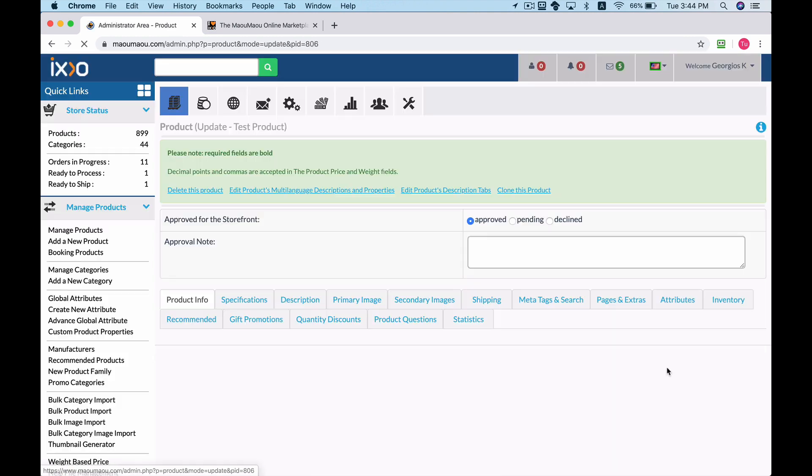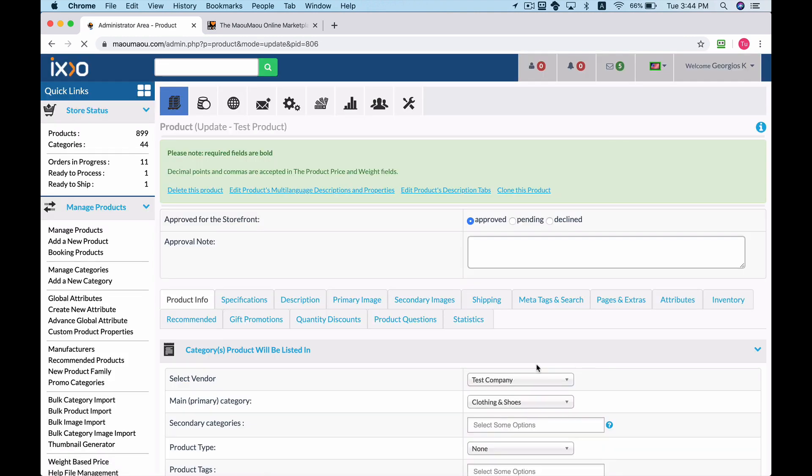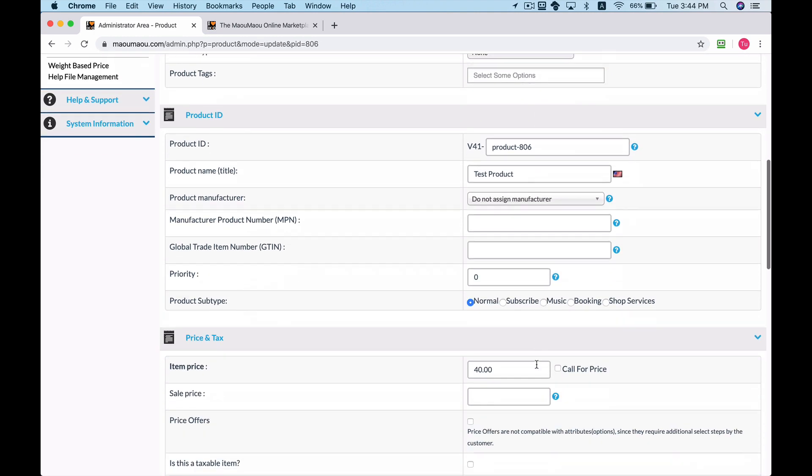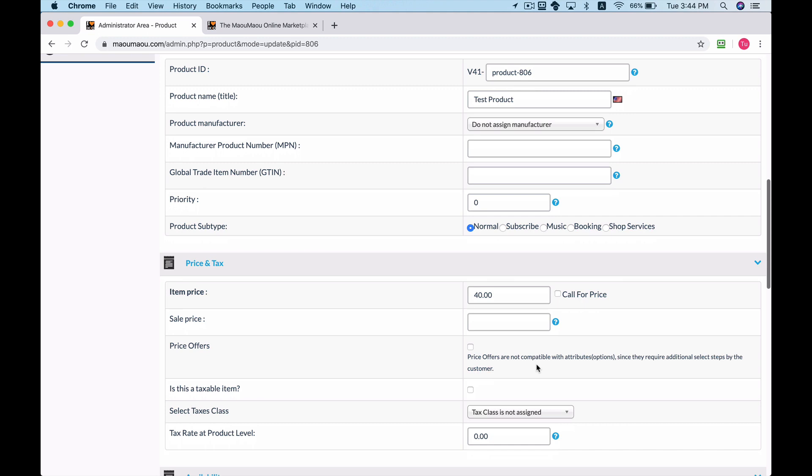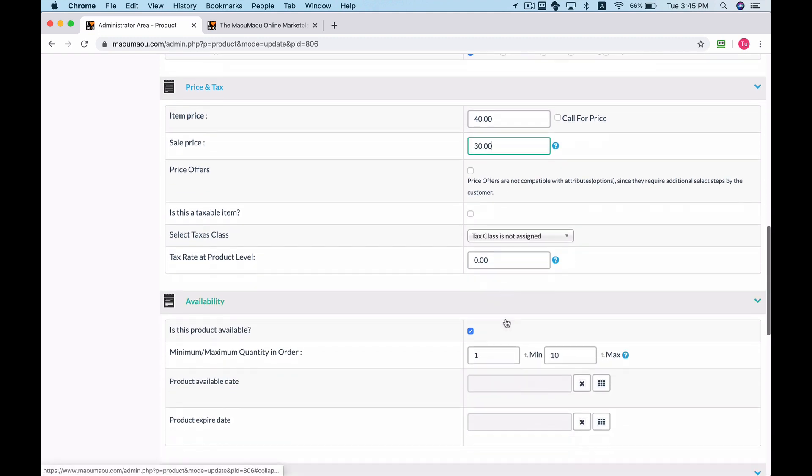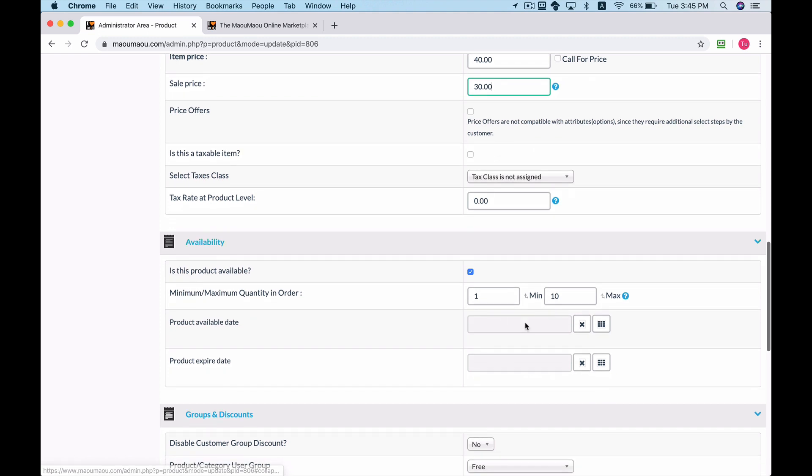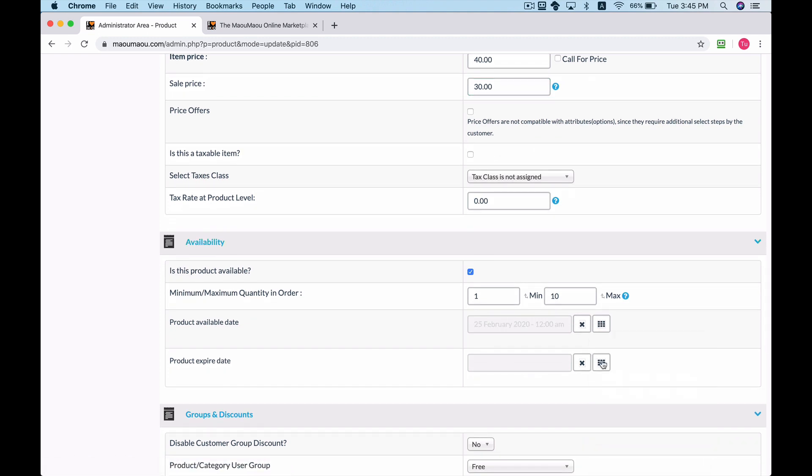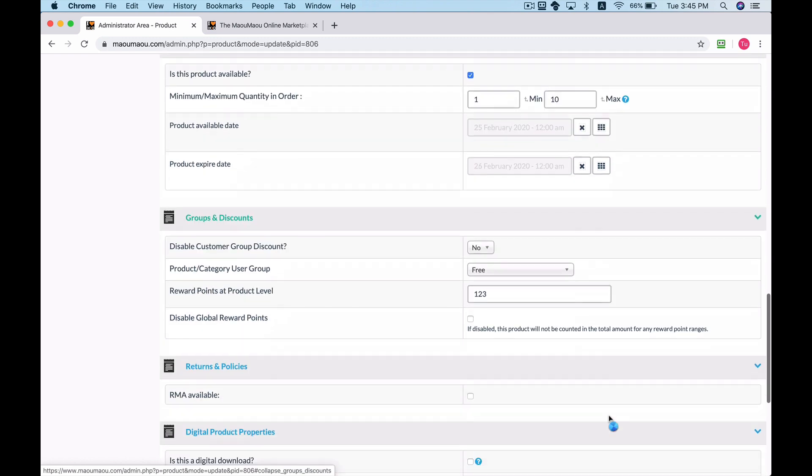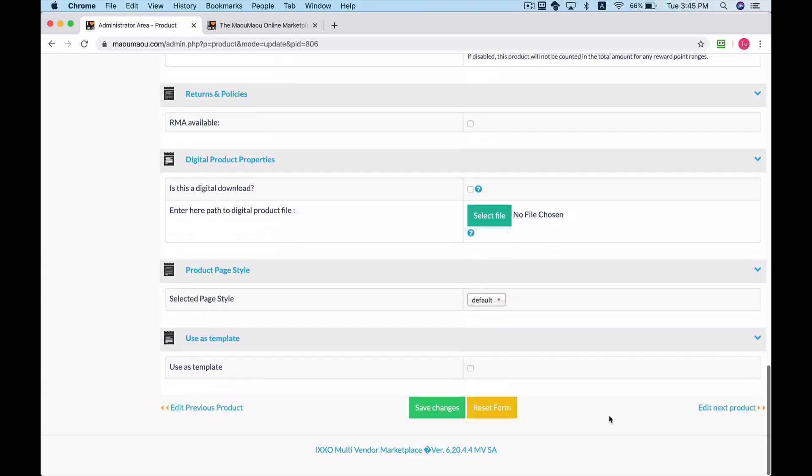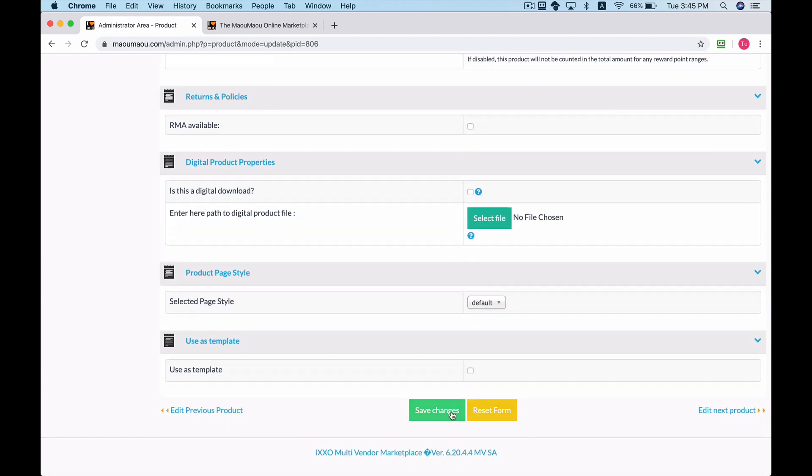Scroll down to the price and tax section and set the discounted price of the product. Next, set the availability and expiry dates of the product. Click save changes to update the product.